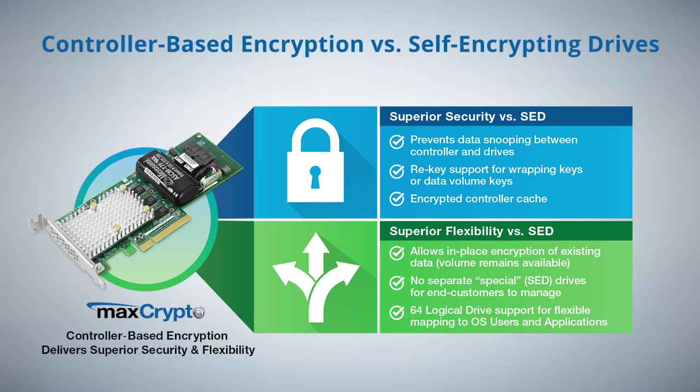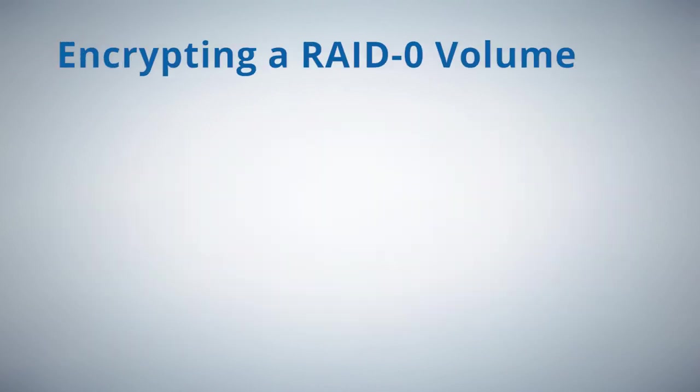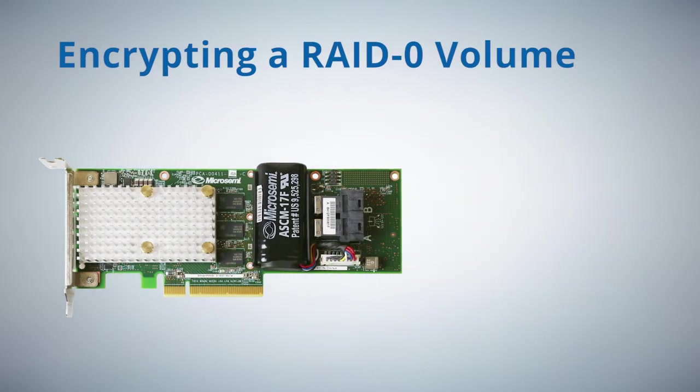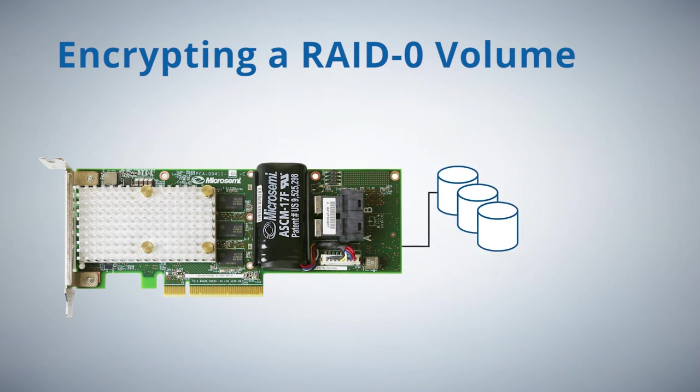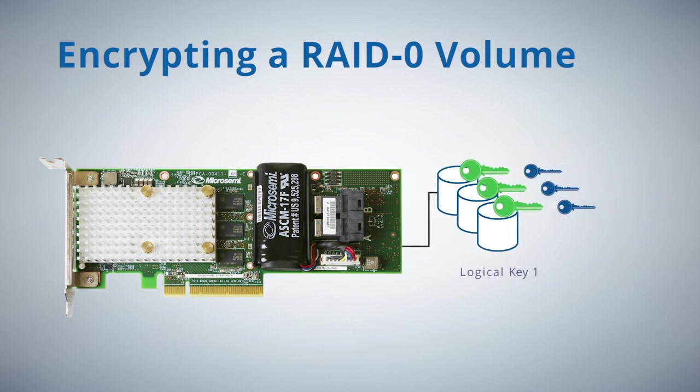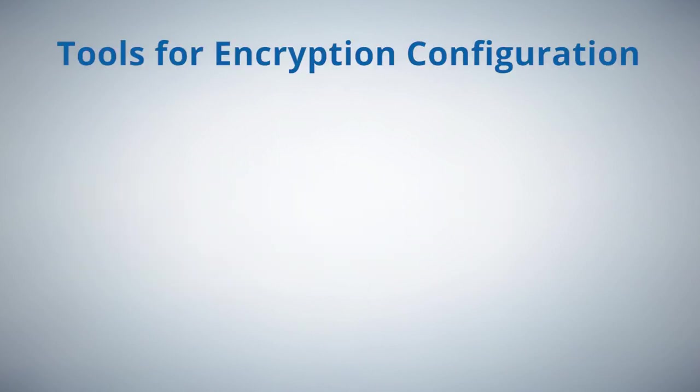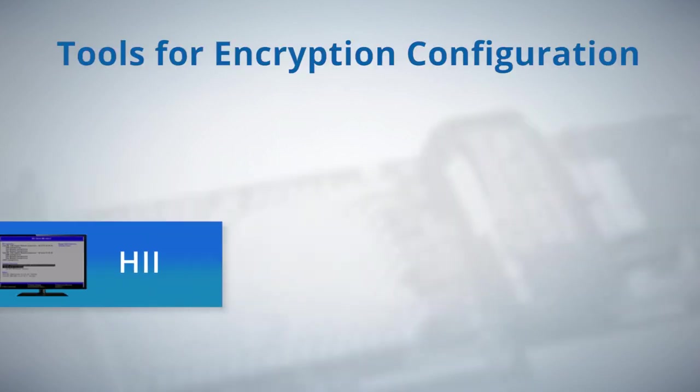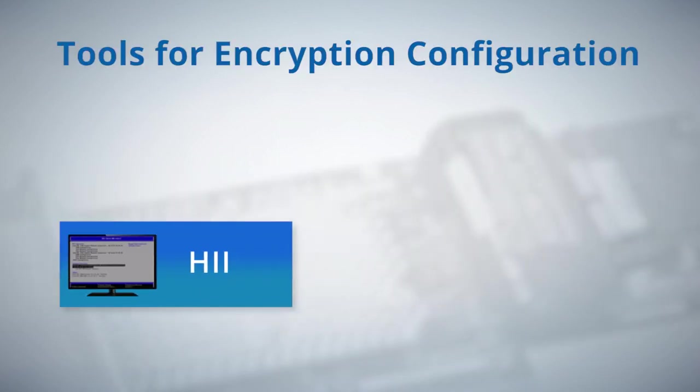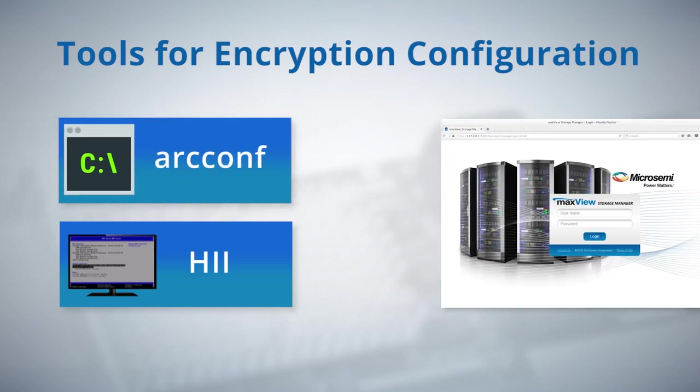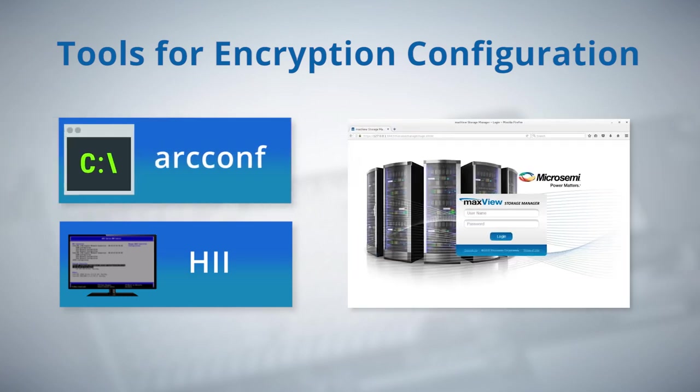In this demo I will use a local master key to encrypt a RAID zero volume. The tools available for encryption configuration include HII, arcconf, and MaxView. In this video I will use MaxView to configure both the RAID zero volume and the encryption.